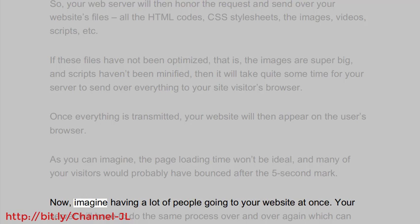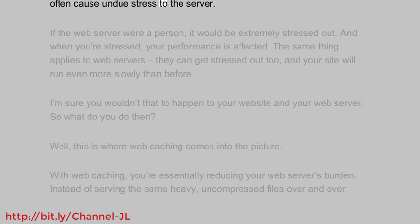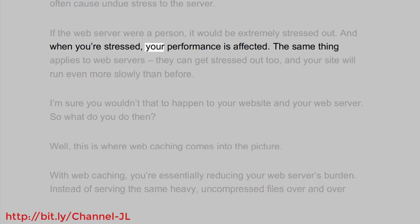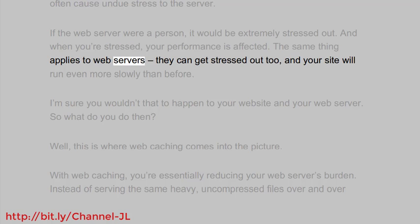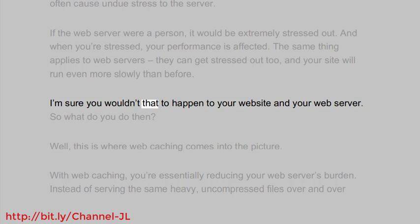Now imagine having a lot of people going to your website at once. Your server will have to do the same process over and over again, which can often cause undue stress to the server. If the web server were a person, it would be extremely stressed out. And when you're stressed, your performance is affected. The same thing applies to web servers — they can get stressed out too, and your site will run even more slowly than before.